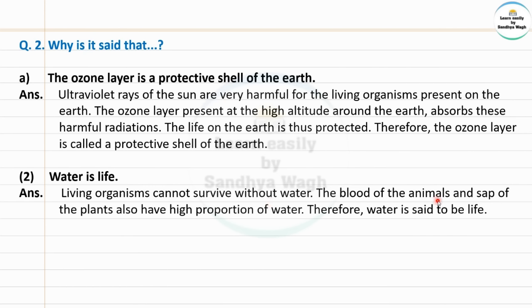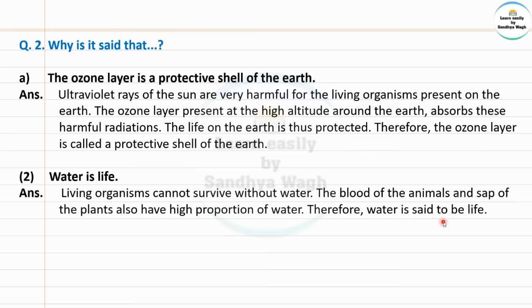The blood of the animals and the sap of the plants also have a high proportion of water. The sap means the liquid substance present inside plants. Both animal blood and plant sap contain a very high proportion of water. Therefore water is said to be life.